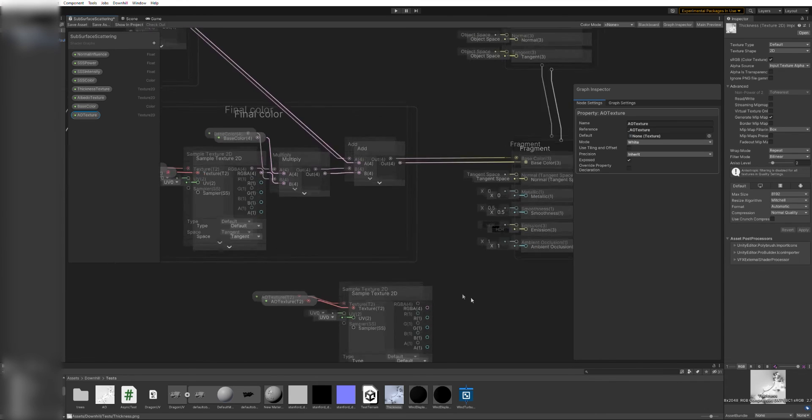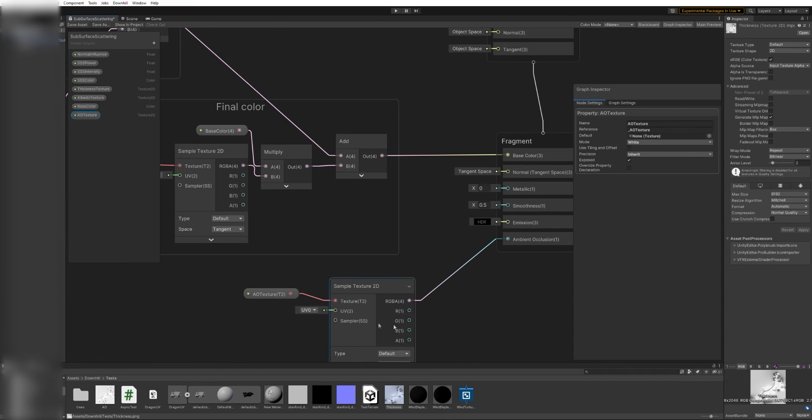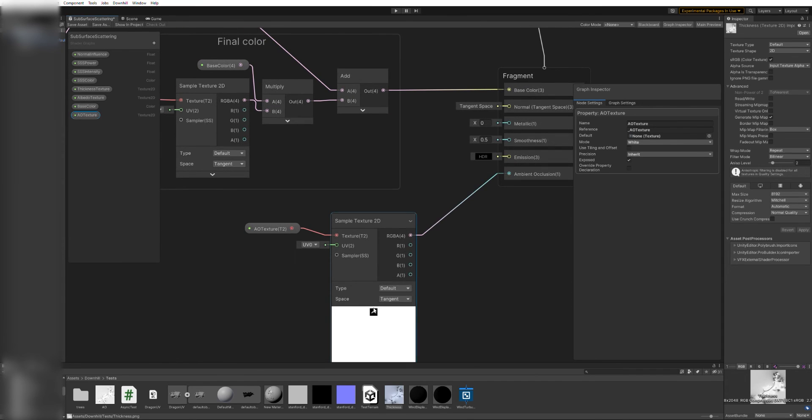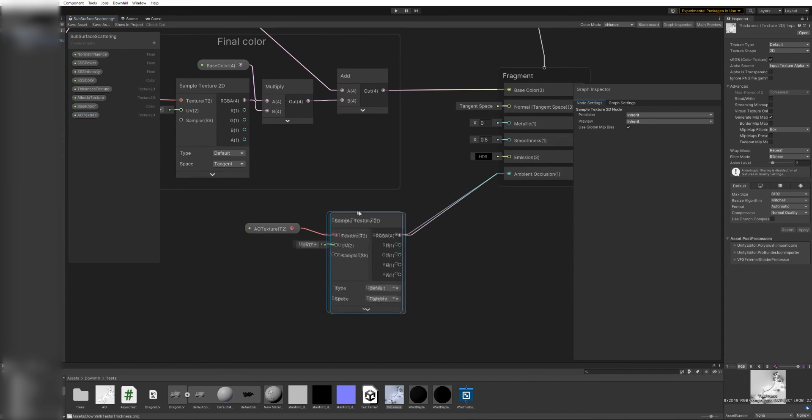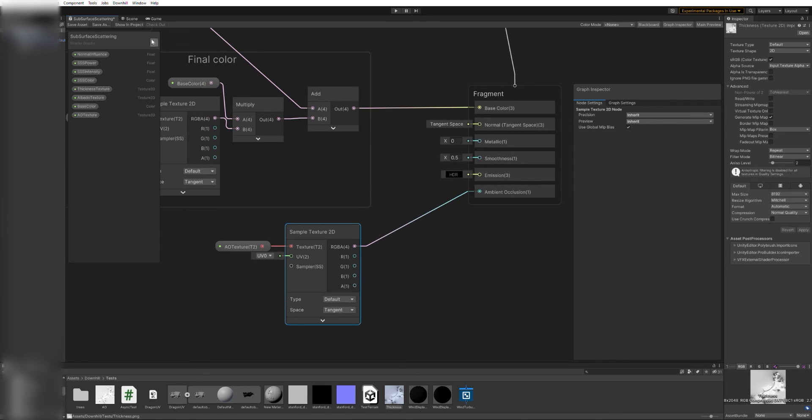But before we go back to our scene, we will add a few extra parameters to the shader. First, another texture 2D with a sampler, connected to the ambient occlusion input on the fragment. And second, a float to control the smoothness value.